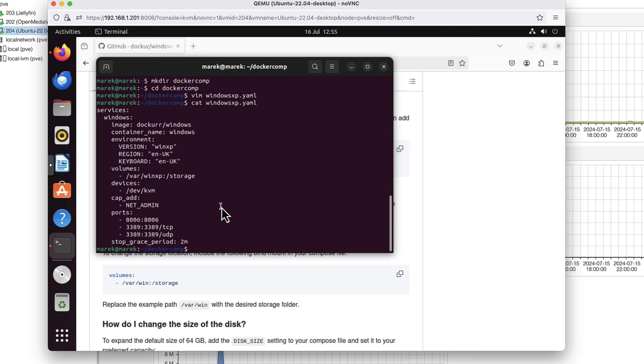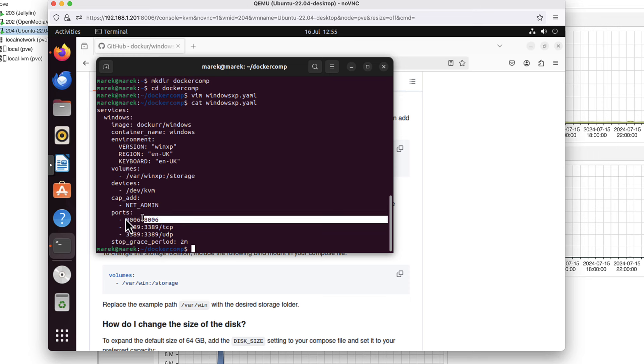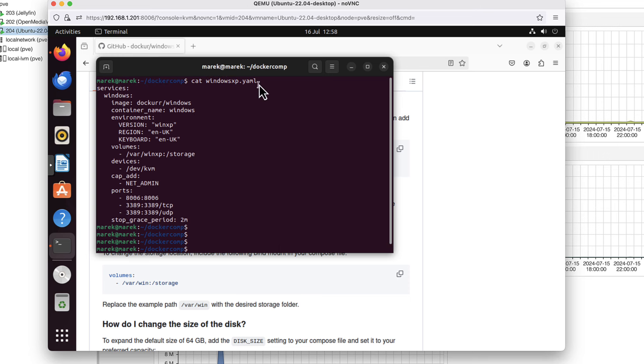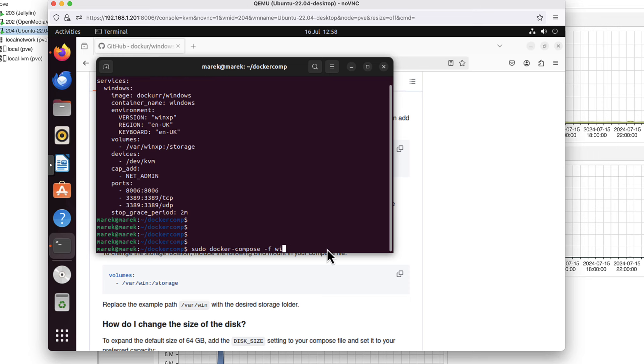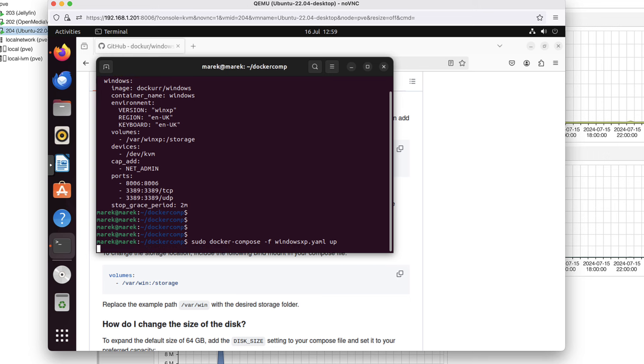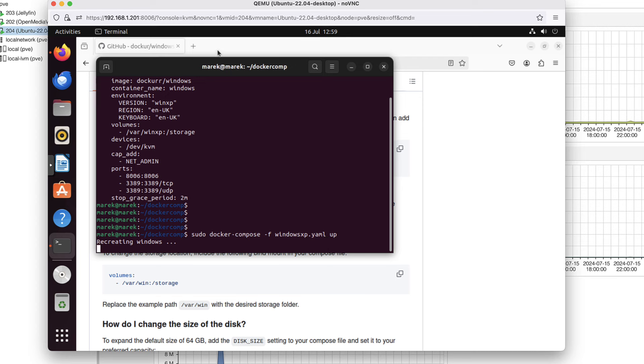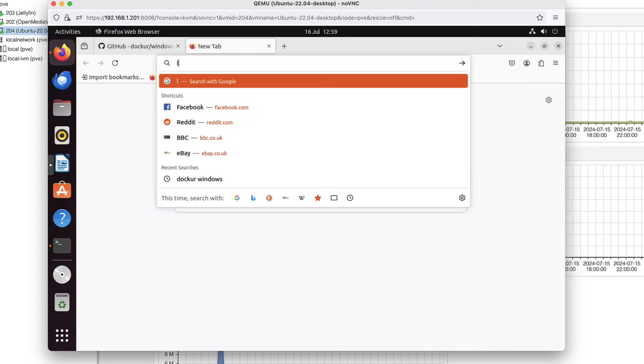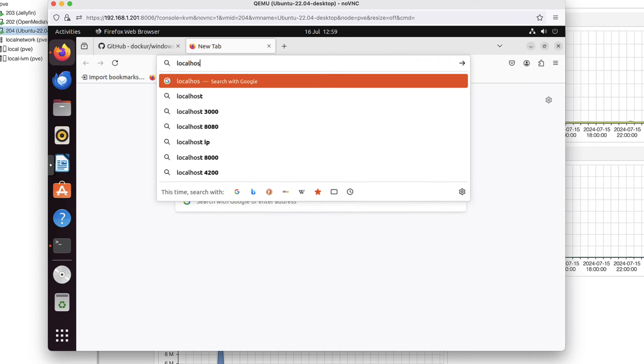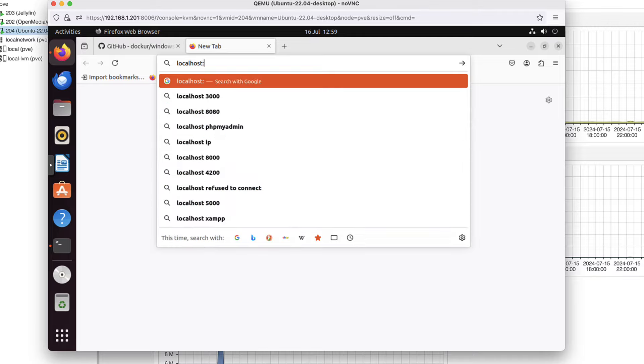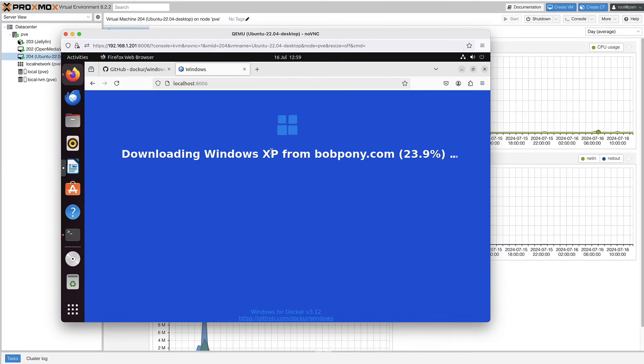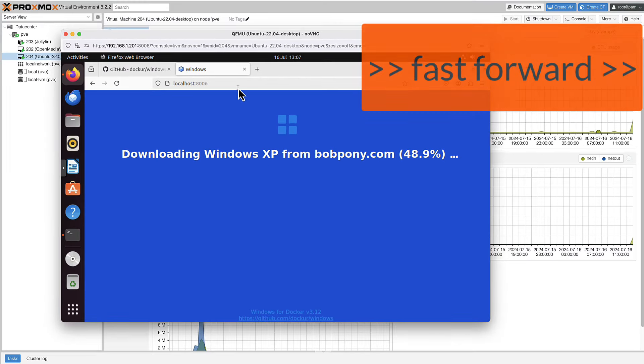We will be able to watch all the operation like ISO download and installation progress using this port. This is VNC port 8006. So now the command I need is sudo docker compose, then dash f, then the name of my file, which is windows xp.yaml, and the word up. Now I click enter and we can go to localhost port 8006 and we can see the entire process. The Windows XP is being downloaded.